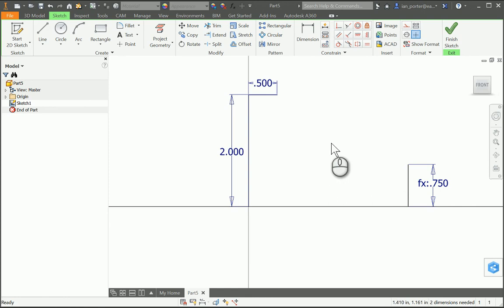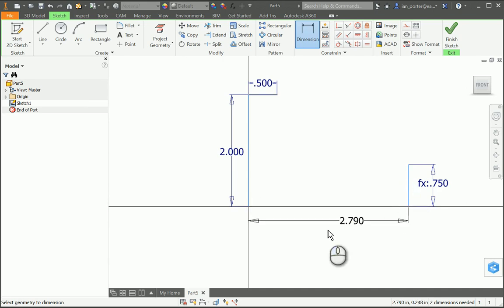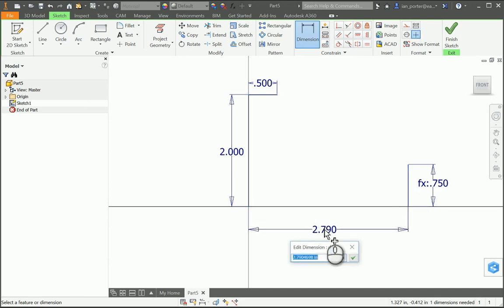My next dimension is going to be the overall width. I'm going to select my vertical line on the left and my vertical line on the right. I need this distance to be 50% larger than the overall height. To get that, I'm going to do D0 multiplied — using the asterisk key, which is Shift+8 — D0 multiplied by 1.5. That will get me 50% larger than the overall height.